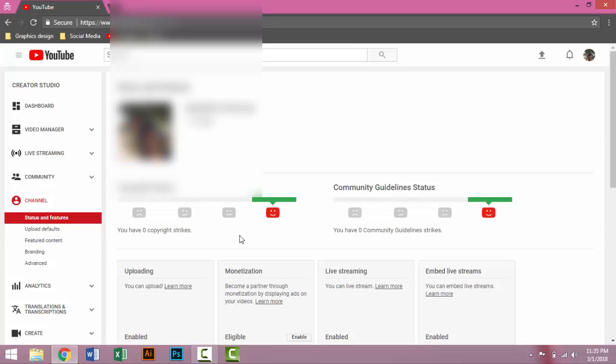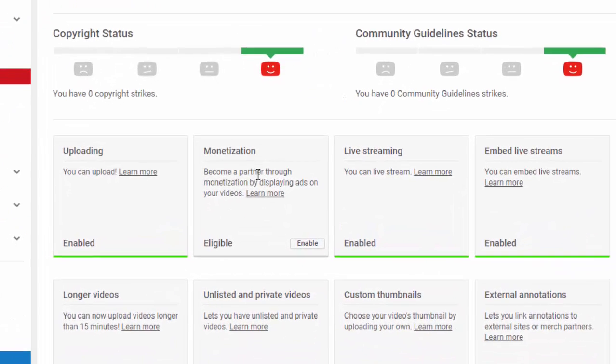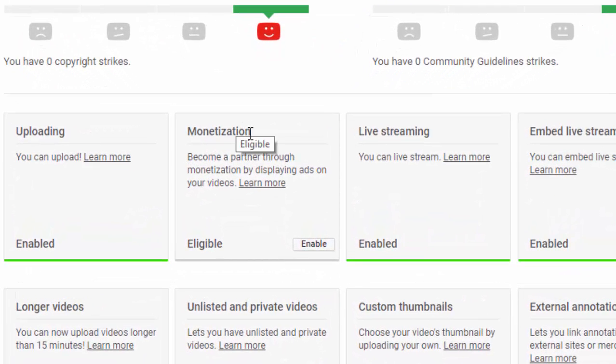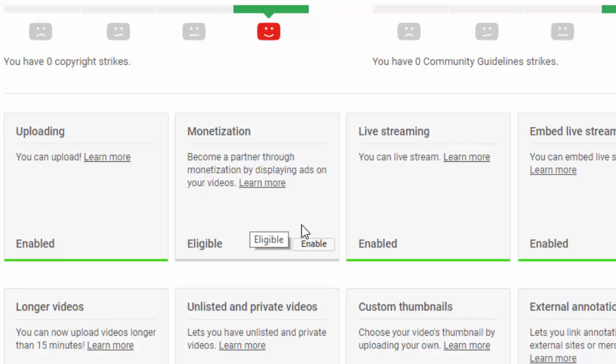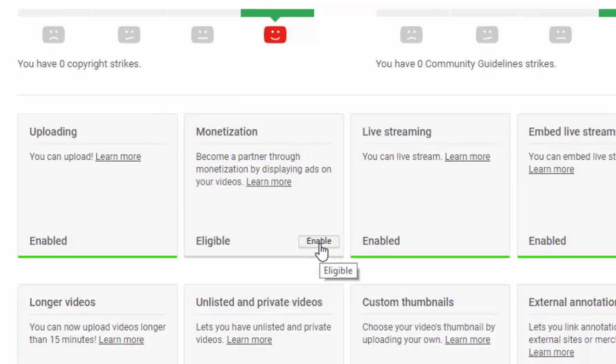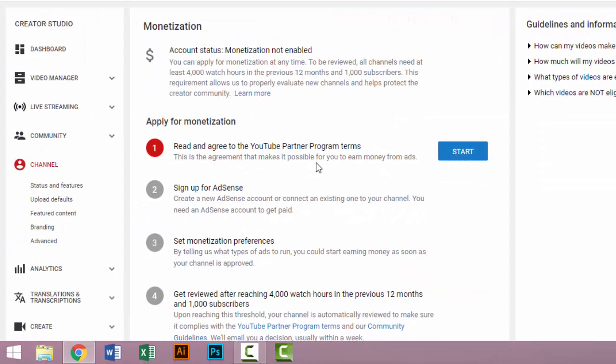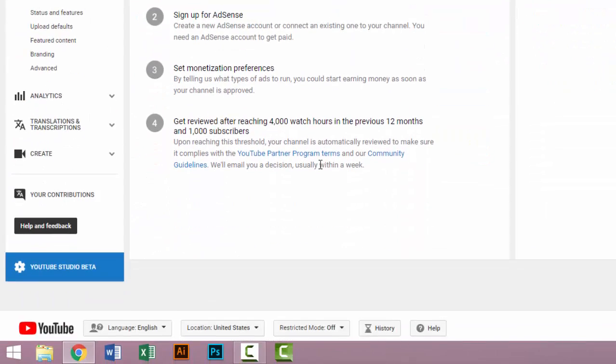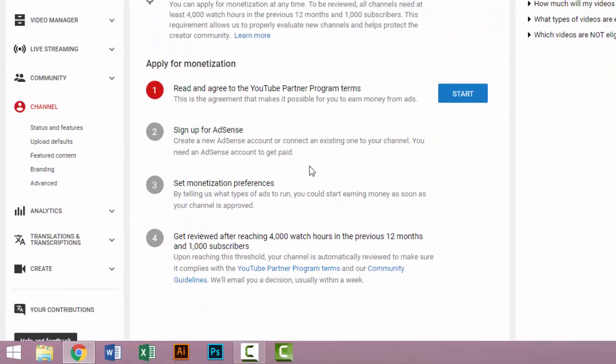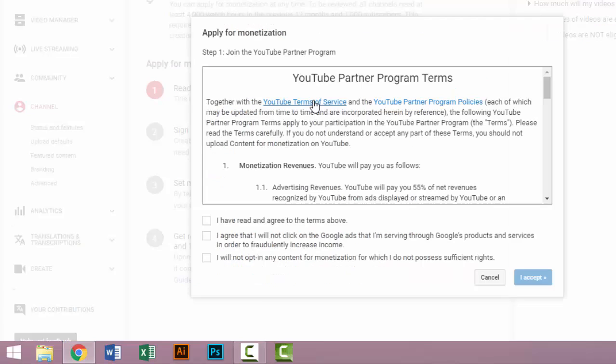Then go to Monetization and click on Enable. Then you click on Start. There are many terms and conditions for YouTube channels. You can select all the checkboxes and accept. That is sign up and actions, then start.